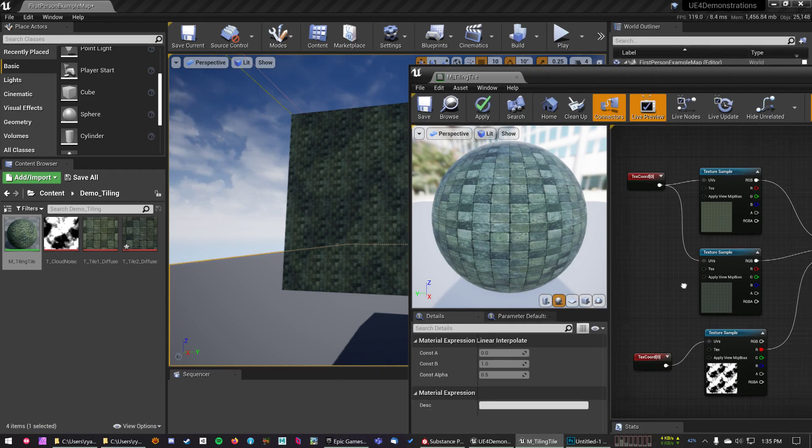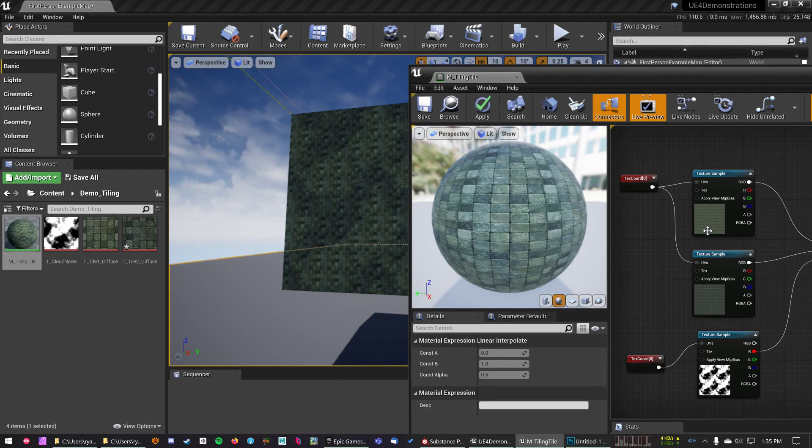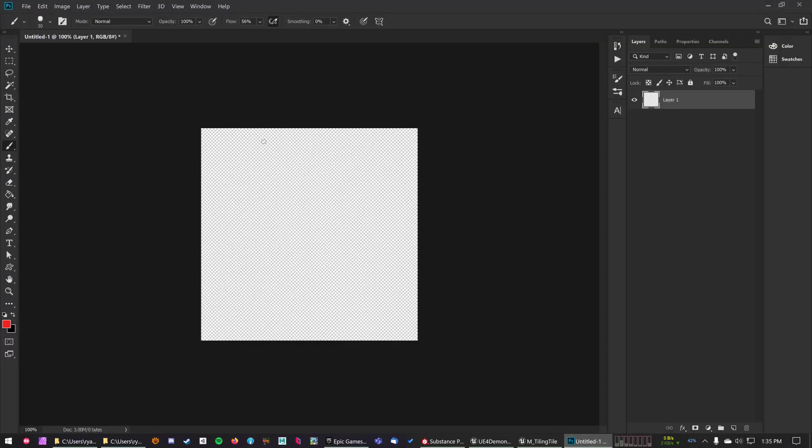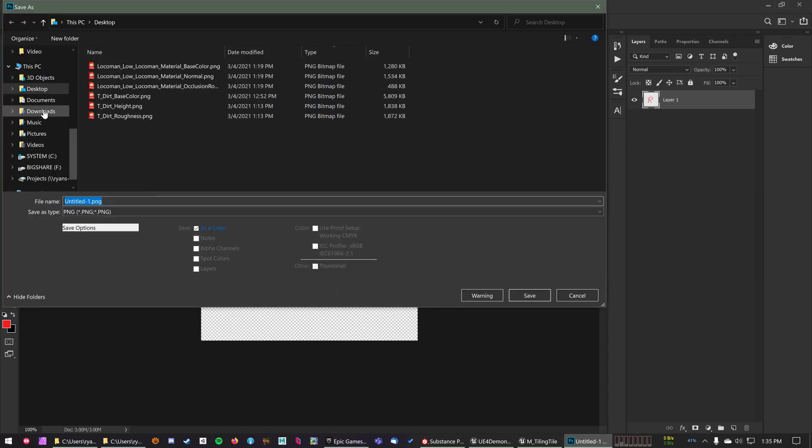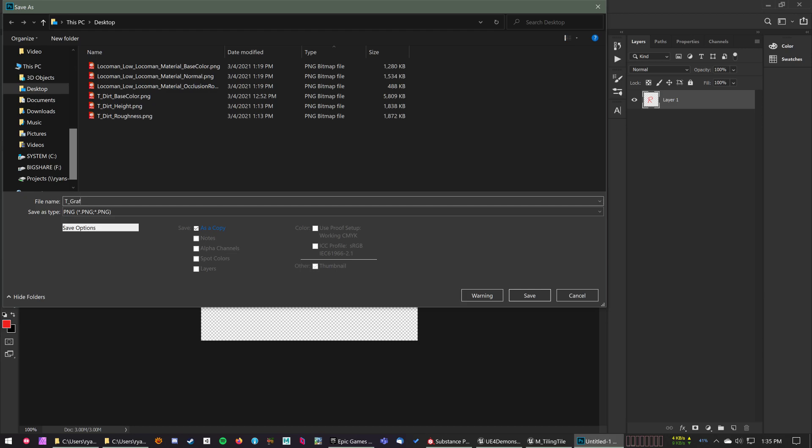I can do all that on the material level and I don't even need to change my tiling textures. What I'm going to do is create a transparent texture in Photoshop, save that out, I'm just going to call that T_Graffiti.